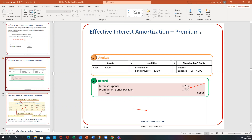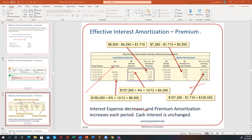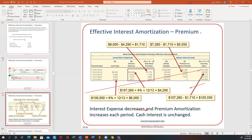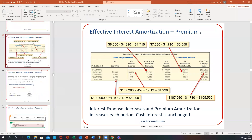Looking at the effective interest rate schedule, it looks slightly different from the straight-line one. Cash paid is unchanged. Interest expense is the direct calculation — carrying value times the interest rate — not a plug number. The amortized premium is the difference between cash paid and interest expense, which I call the plug number. The balance sheet works the same way: face amount plus premium equals carrying value, the premium keeps going down, and eventually the carrying value reaches the face amount. The key difference under the effective interest rate method is that interest expense is based on carrying value times the market rate.